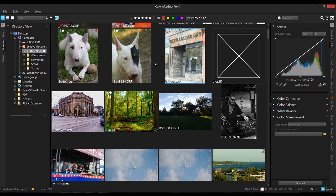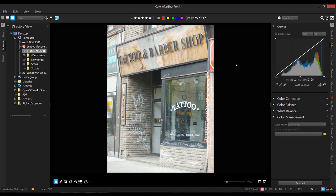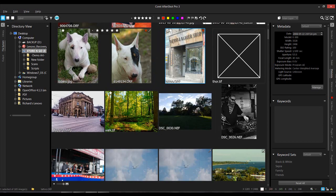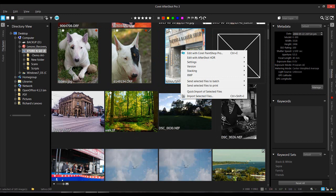But sometimes you don't have that three or five burst image to work with. Sometimes you've got something like this - this one was taken in 2008, when HDR was brand new and I didn't know anything about it. I tried fixing it with curves, levels, and exposure but couldn't get it nearly as nice looking as I can with the single raw file. It is a raw file - an ORF Olympus raw file. So right-click on it, choose Edit with AfterShot HDR, Single Raw Photo.